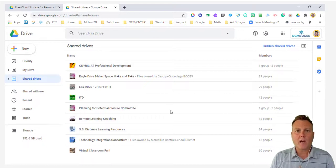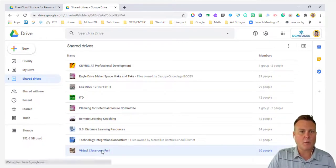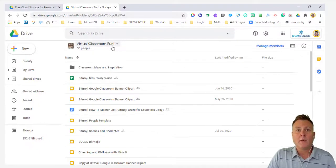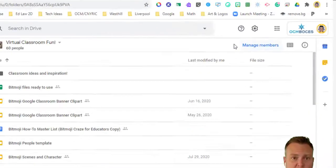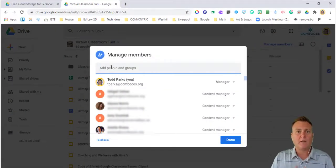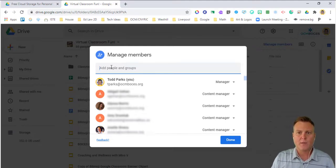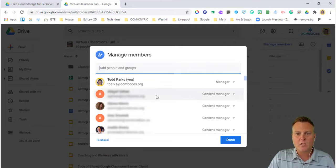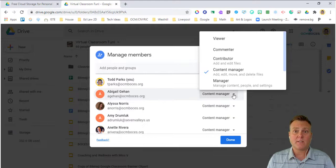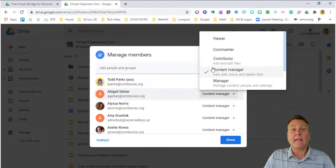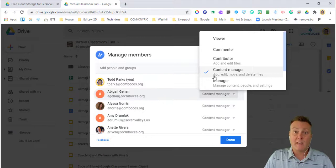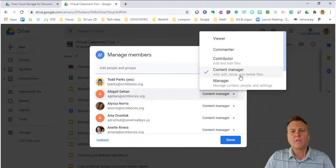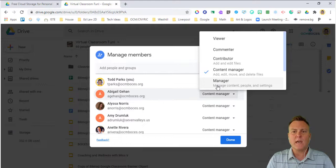When you set up a shared drive, I'm going to go into Virtual Classroom Fun. This is a drive that I set up for different members of a team and I can manage these members. So the same way that we share a document, we can manage members of our shared drive by just adding an email address. And then at that point, you can go ahead and change who the person is and what their level of access is going to be. You can see they can be a viewer, a commenter, a contributor. Contributors can add and edit files. They could be a content manager where they can add, edit, move, and delete files. Or they could be the actual manager. So you can give up your rights as manager.